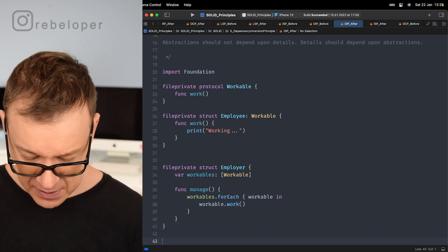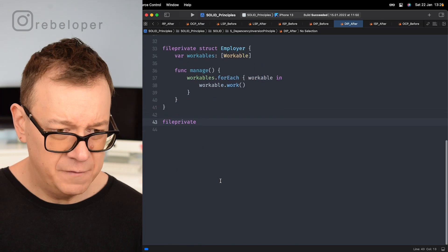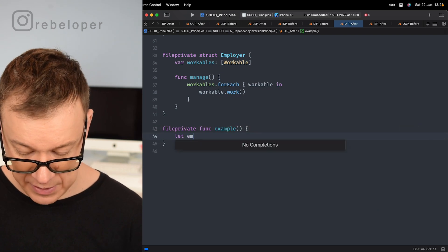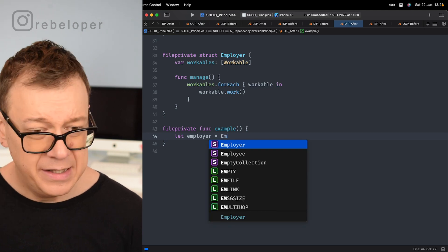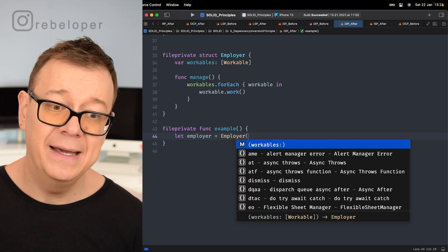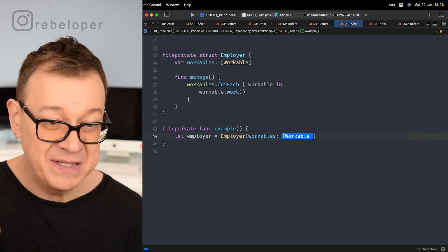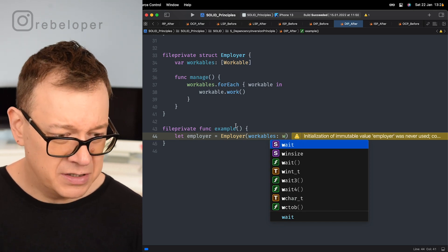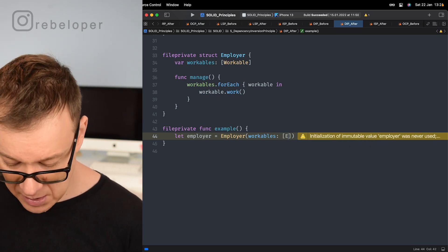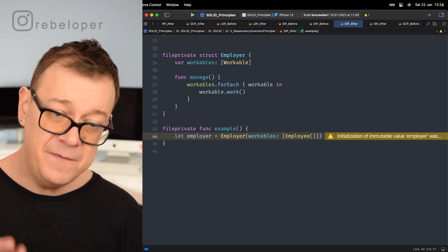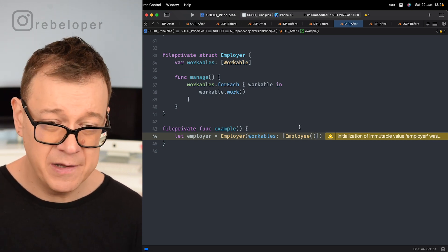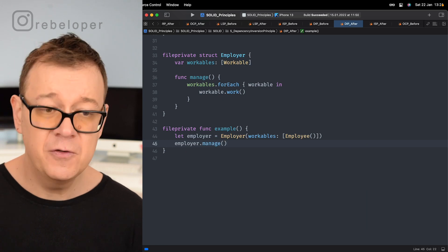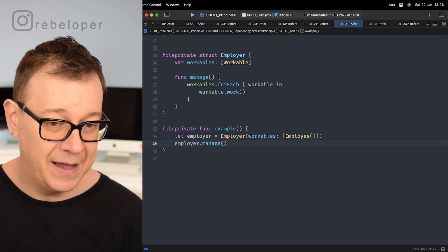Let's create our example function. We initialize an Employer with a workables array containing one Employee. Workables could be anything that conforms to the Workable protocol — this is the abstraction. We then call employer.manage(), which will print out 'working' as expected. Whoever adheres to the Workable protocol can be added to this array.